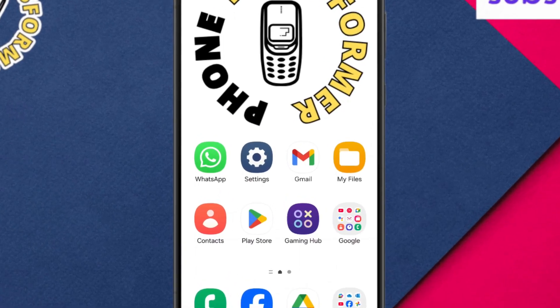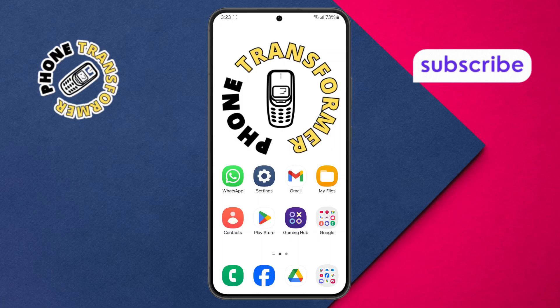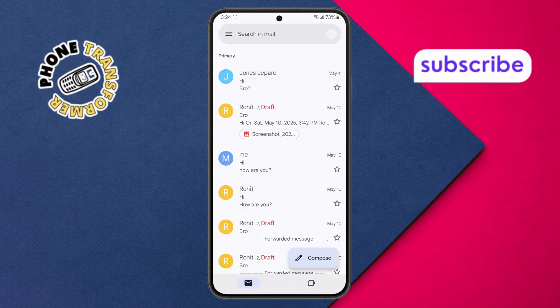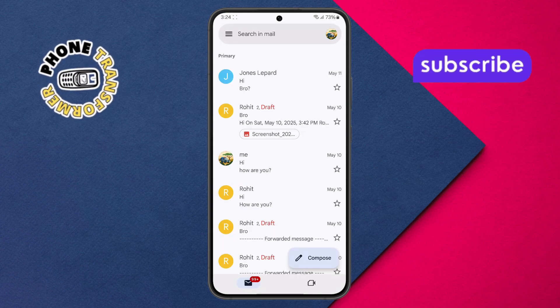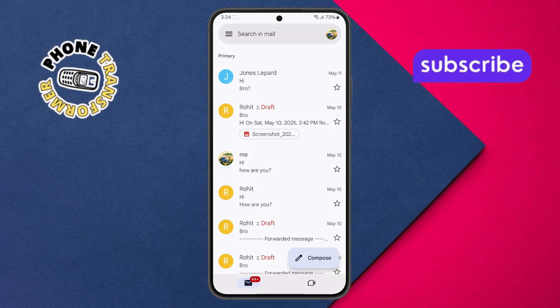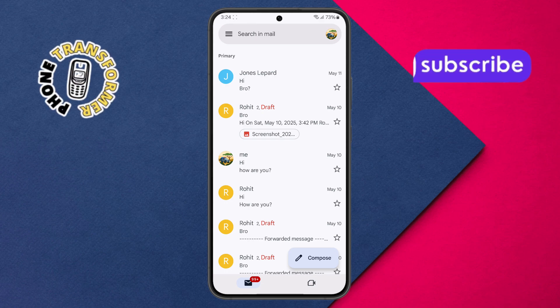Step 1. Grab your Android phone and open the Gmail app. Make sure you're signed in with the correct Google account — the one where you want to receive notifications for new emails.